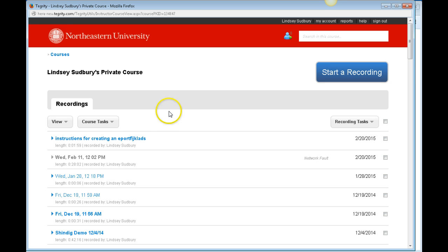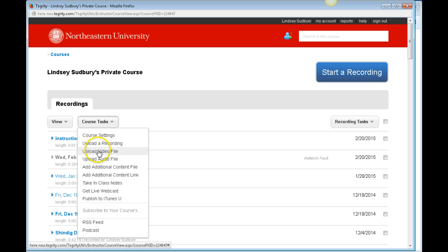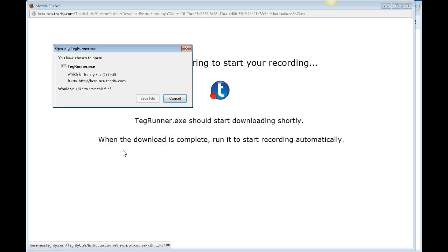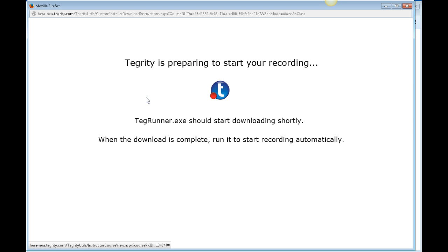From here, go to course tasks and upload a video file. You'll need to download and run Tegrity, which is an application that's available through Blackboard. Once you save and run this file, you'll actually be able to use Tegrity for recording as well.